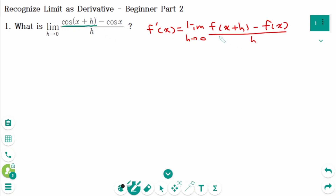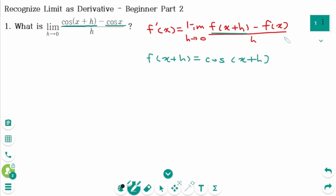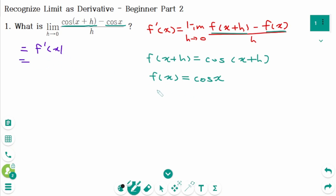The first expression is f(x+h) equals cosine(x+h), and the second is f(x) equals cosine(x). That means this limit represents f'(x) where f(x) equals cosine(x). Therefore f'(x) equals negative sine(x).